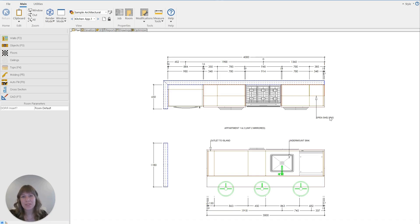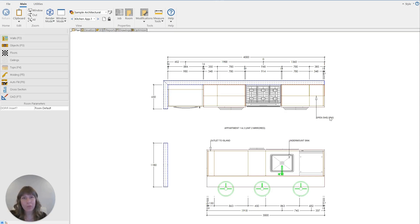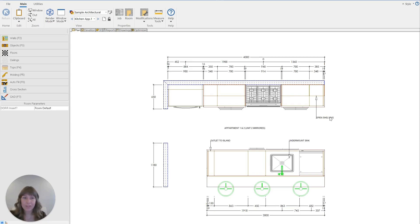Hello, welcome to another Cabinet Vision tutorial. My name is Taylor and today we're going to be learning how we can copy rooms in Cabinet Vision and then mirror those rooms. This is a really handy feature when you're working on projects that are large, have multiple apartments or multiple units in them, where perhaps the design is the exact same in each of those units but some of them are a mirror image — which happens really often.